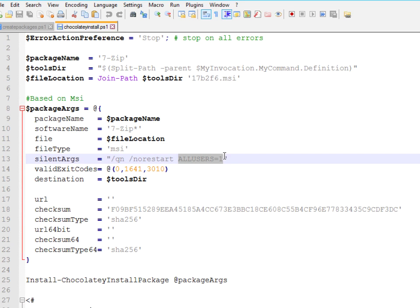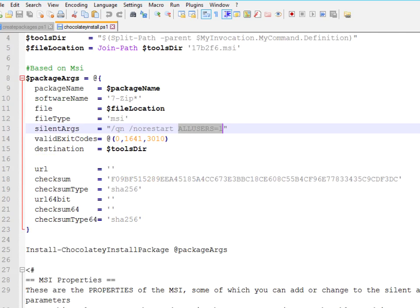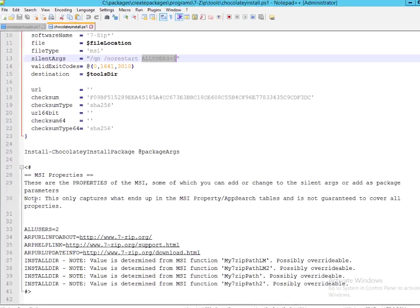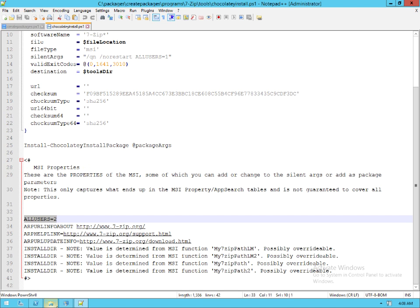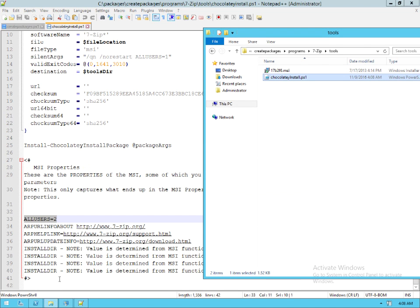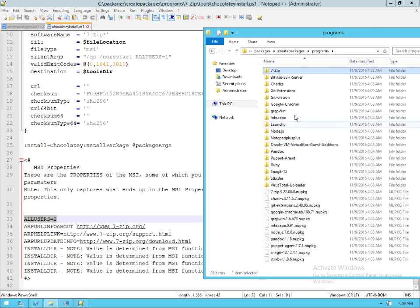So you get a nice machine install. You'll notice that the default MSI property for that is all users equal to one. So Chocolatey is really nice about making sure that our installs are machine level installs.